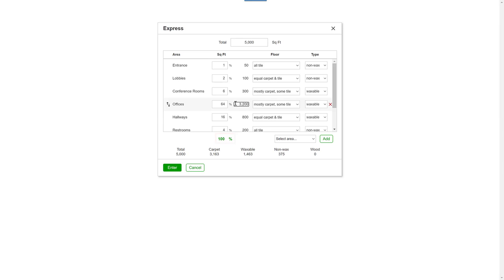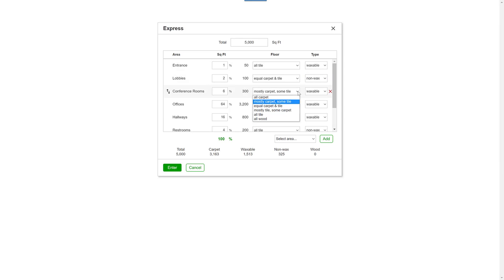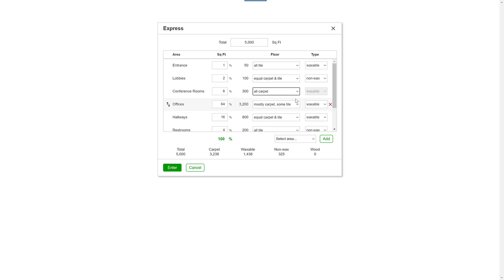Next you can change any floor type or the floor type breakdown of an area. You can add an area, edit an area, or delete an area.